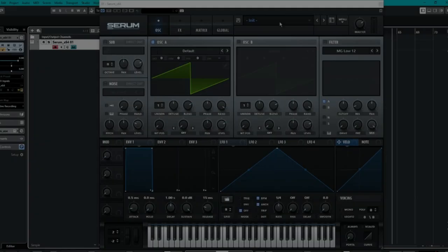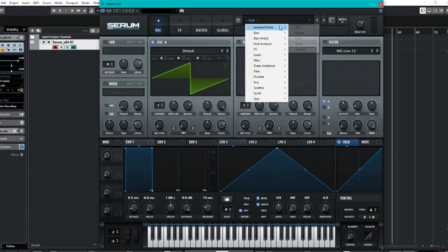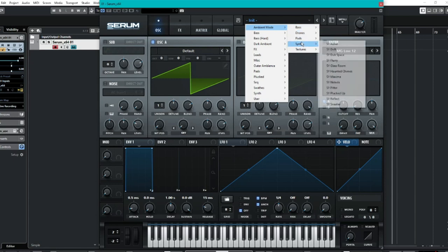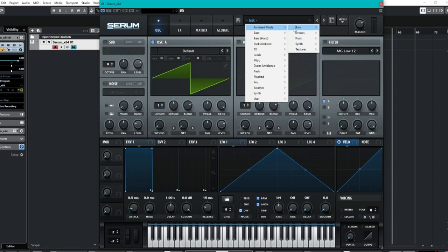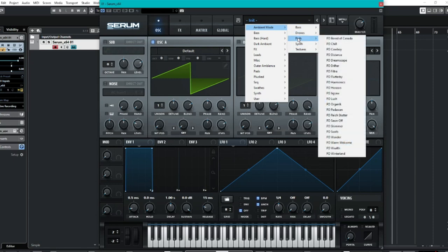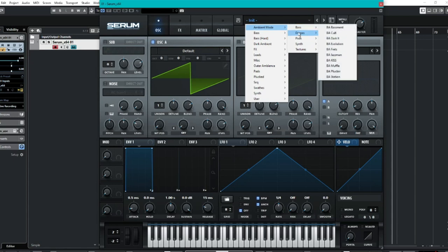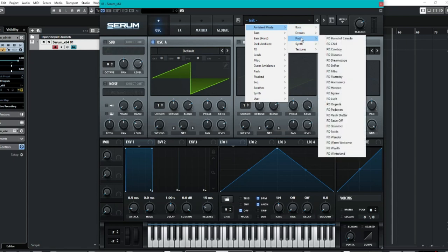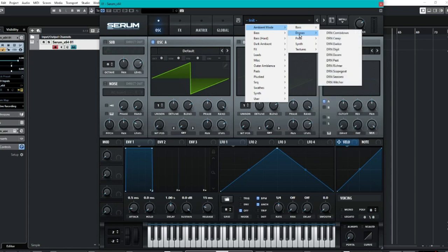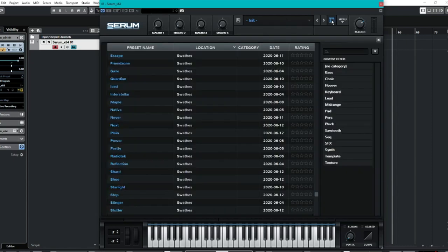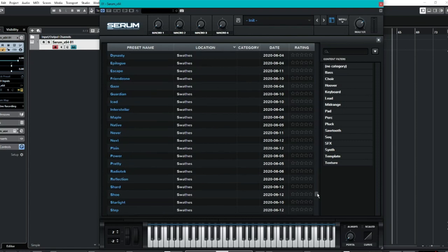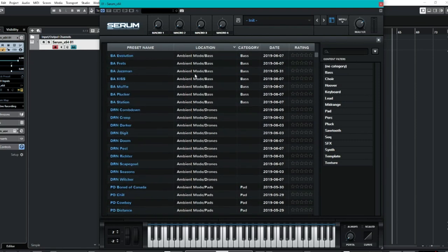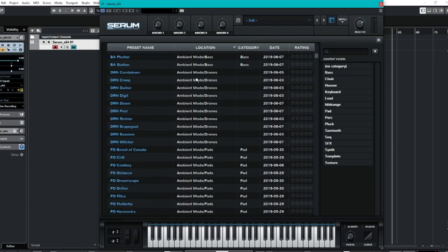First we're going to have a look at the ambient mode which is built into basses, drones, pads, synth and textures. There's about 60 of these split up into these categories and it would probably give you kind of a more cinematic chill wave kind of sound. There's quite a variety of things. So if we have a look up here, good selection.